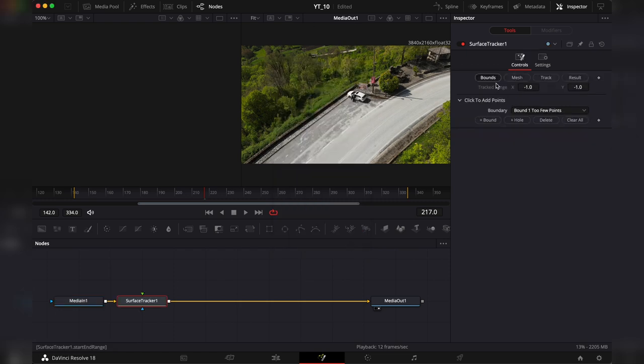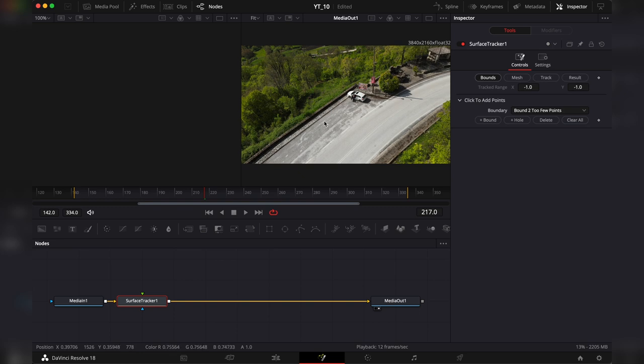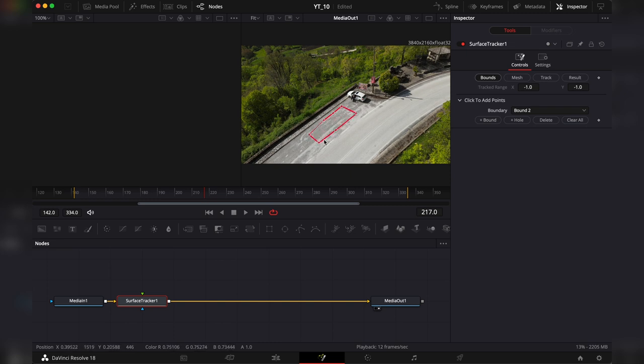Now in the inspector we're gonna make sure that we're in bonds and we're gonna hit on this plus bond button and we're gonna start creating those points. This is basically what DaVinci is going to track and where do we want DaVinci to track.